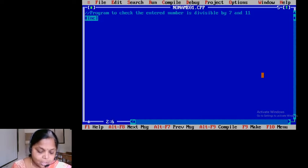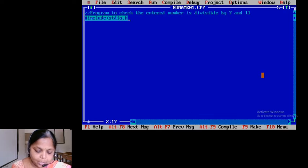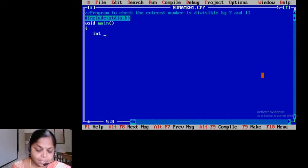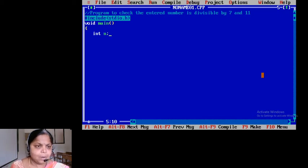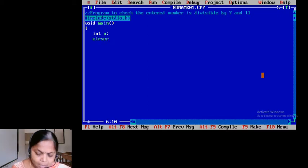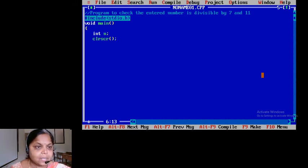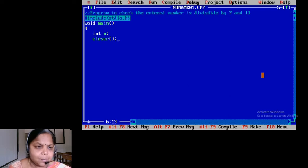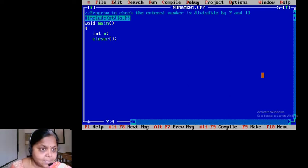So we have hash include stdio.h, then void main. I need a number — I just need one variable, int n. I need to check whether that number is divisible by 7 and 11, so just accept one variable. Clear the screen.